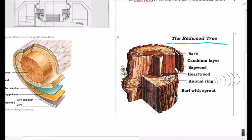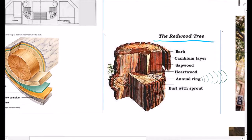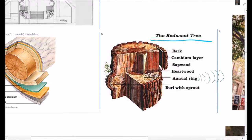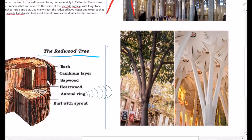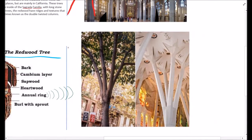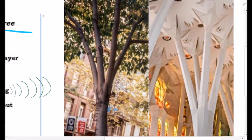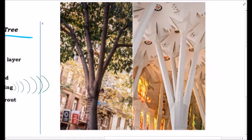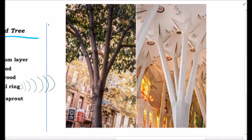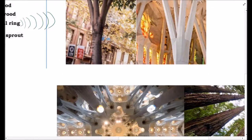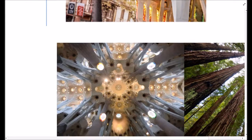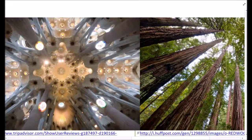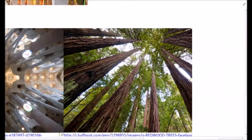Although the Sagrada Familia and redwood trees are contrasting topics, there are connections between both of them. Similar to the long trunks of redwood trees, there are tall columns found in the church, and on its interior ceiling structures are built in a way extremely similar to those of a redwood forest.